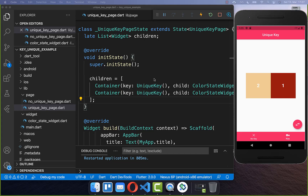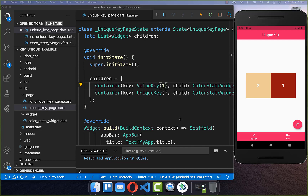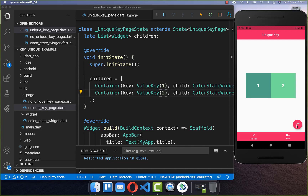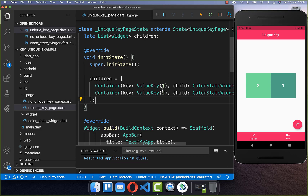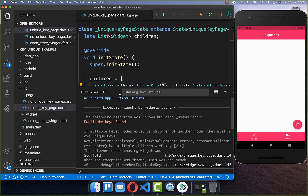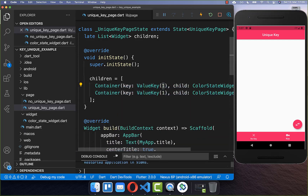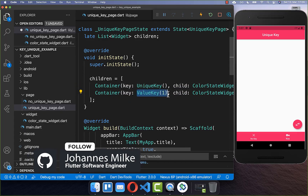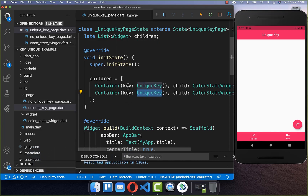Finally, let's look at the difference between a value key and a unique key. You can also put a value key inside and it behaves the same as a unique key. The difference is that with a value key, you need to make sure the value is unique yourself. If you accidentally put the same value key on two widgets, you get a 'duplicate keys found' error. To prevent duplicate keys, simply use a unique key instead — Flutter will automatically ensure it doesn't conflict with other widgets.